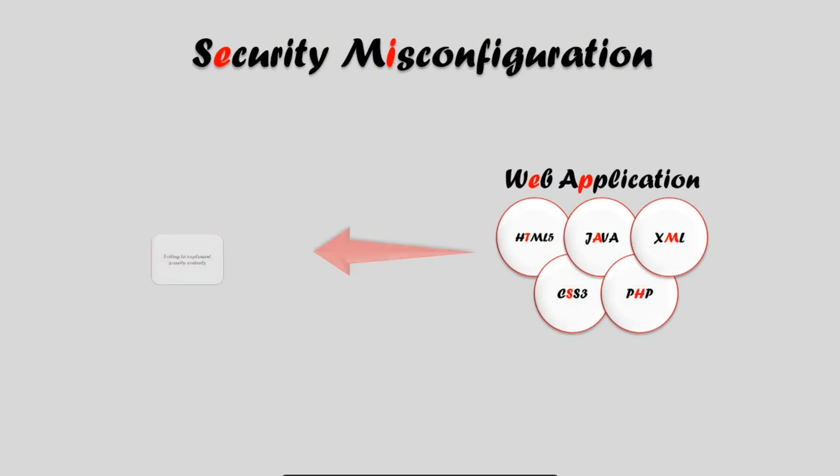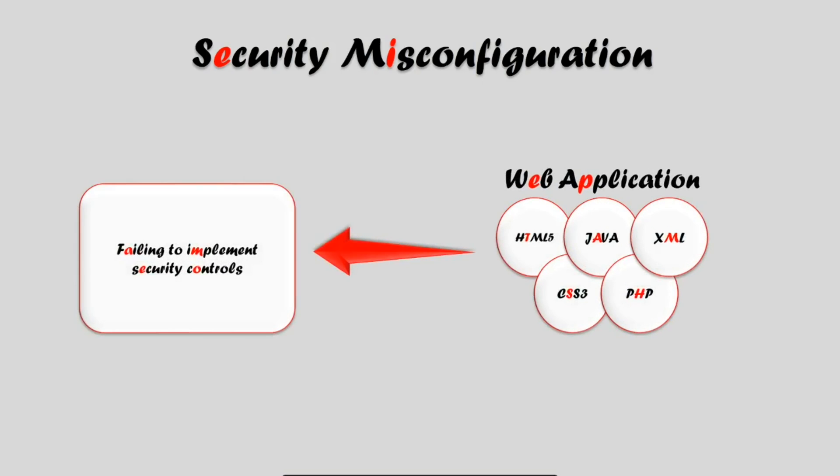Security misconfiguration. This is when a developer fails to implement the security controls on a web application.